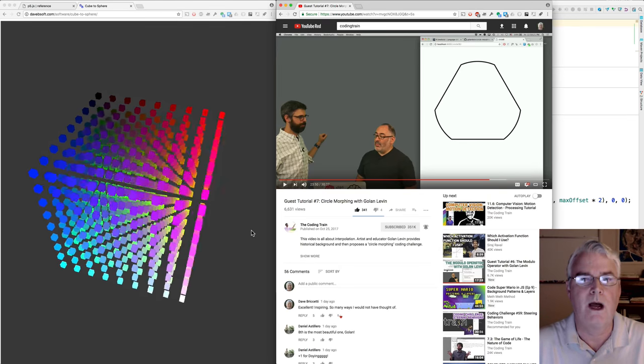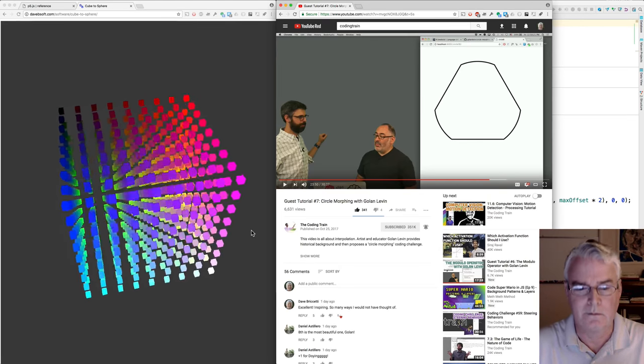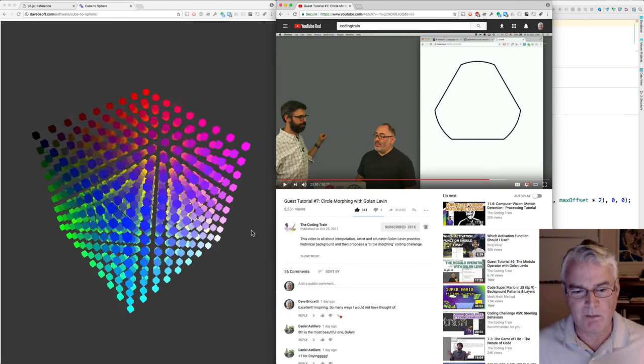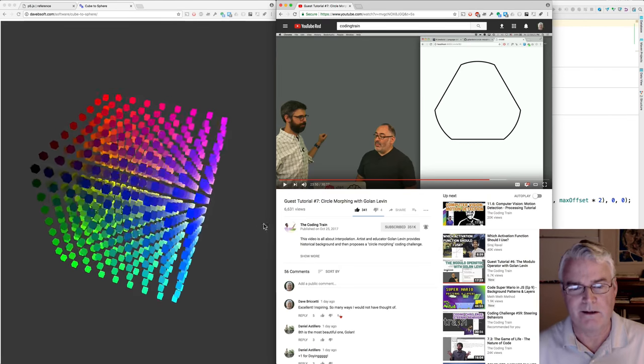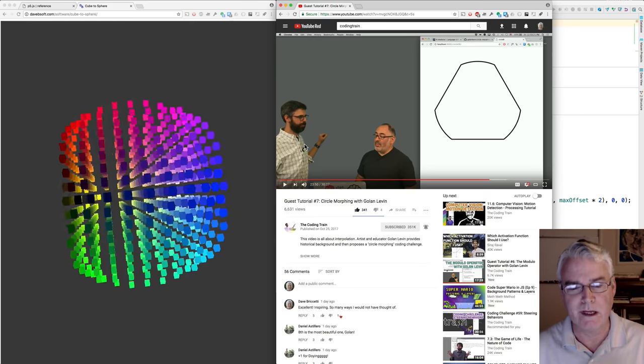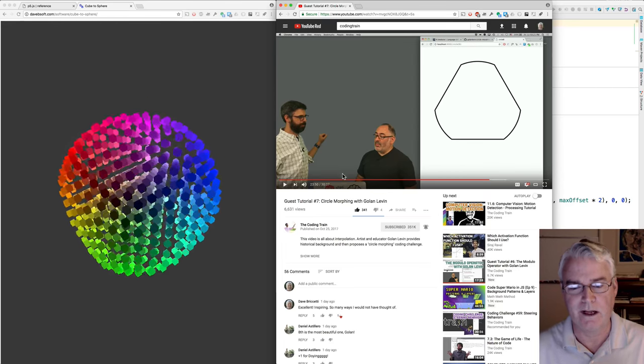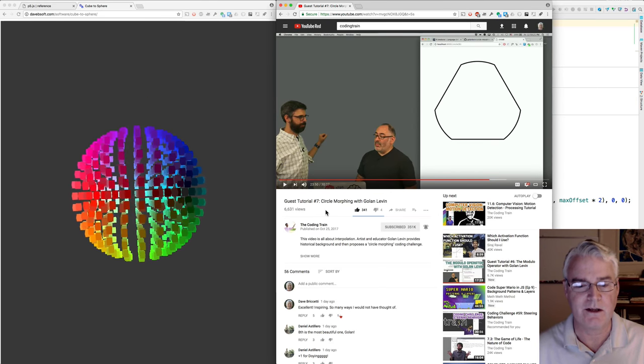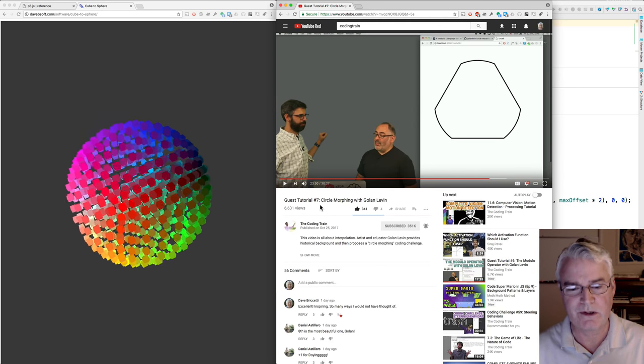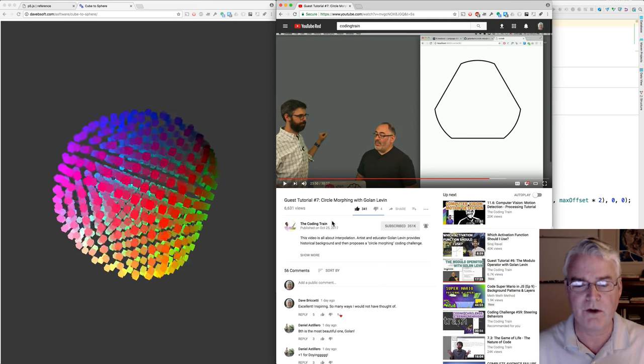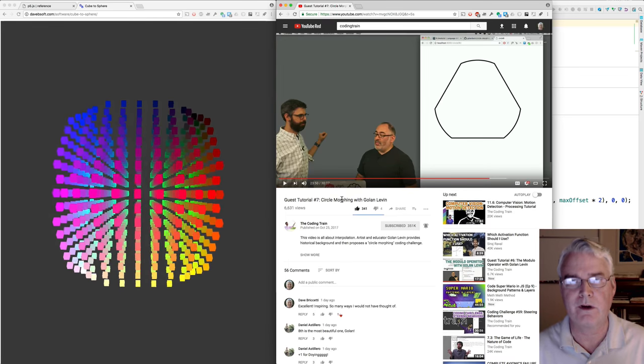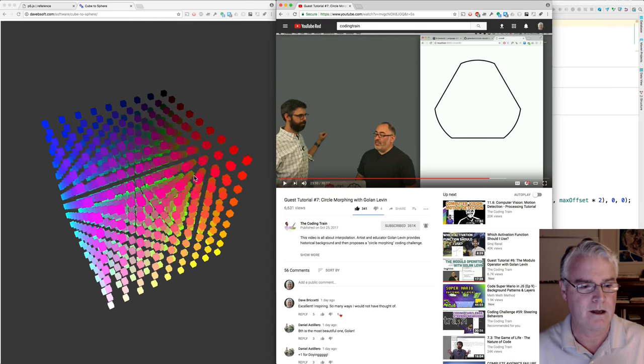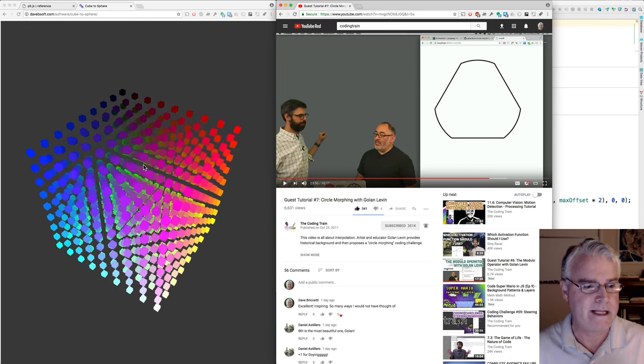Hi. Inspired by Dan Schiffman's and Golan Levin's guest tutorial number seven on the Coding Train, Circle Morphing, I've made this.